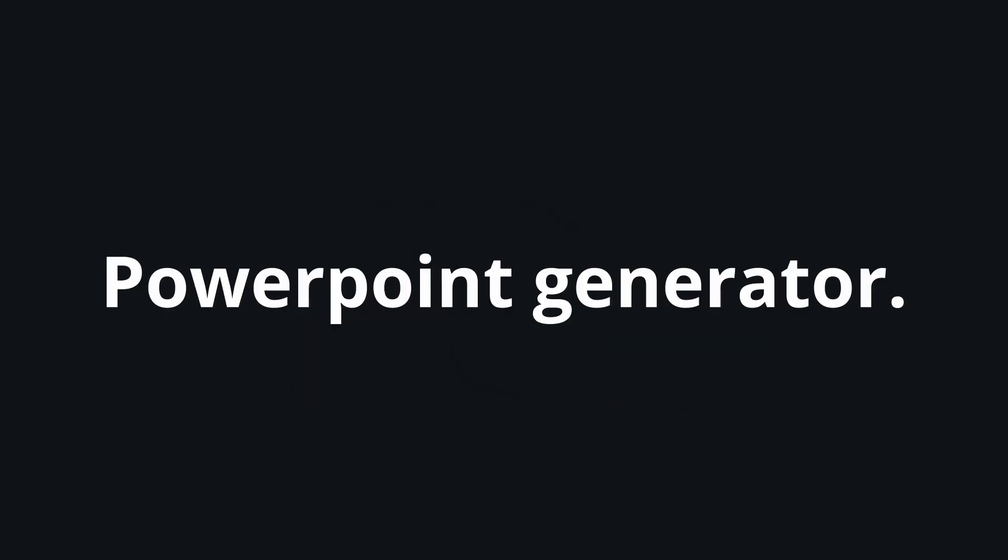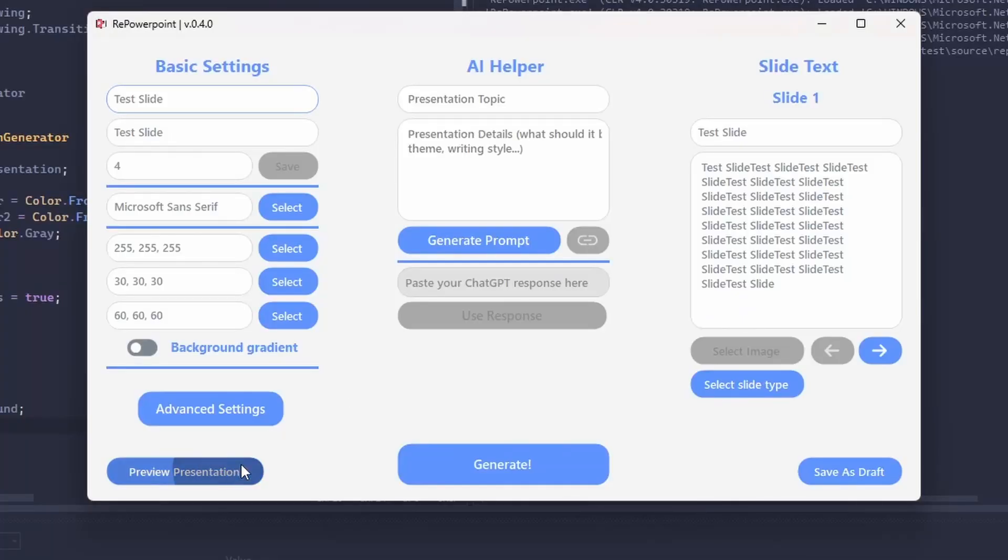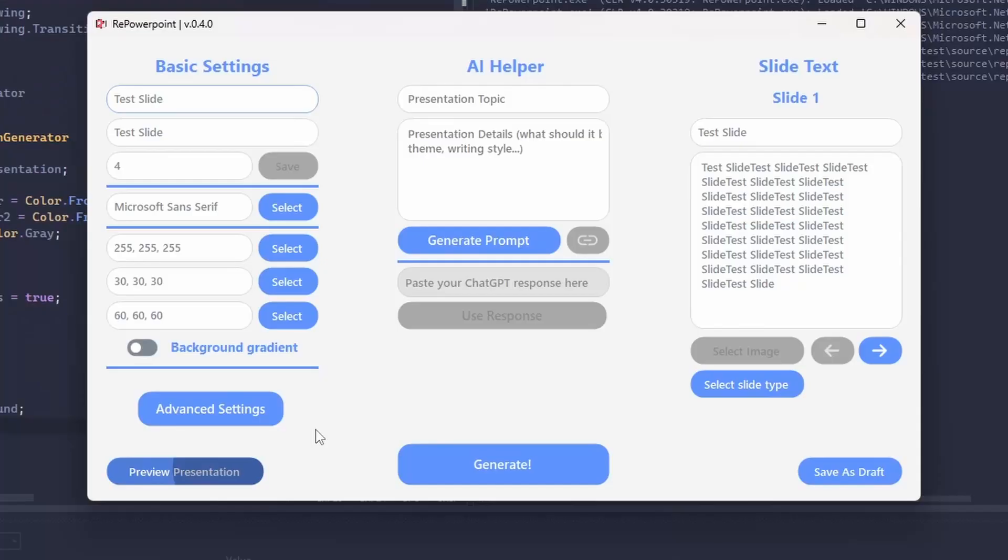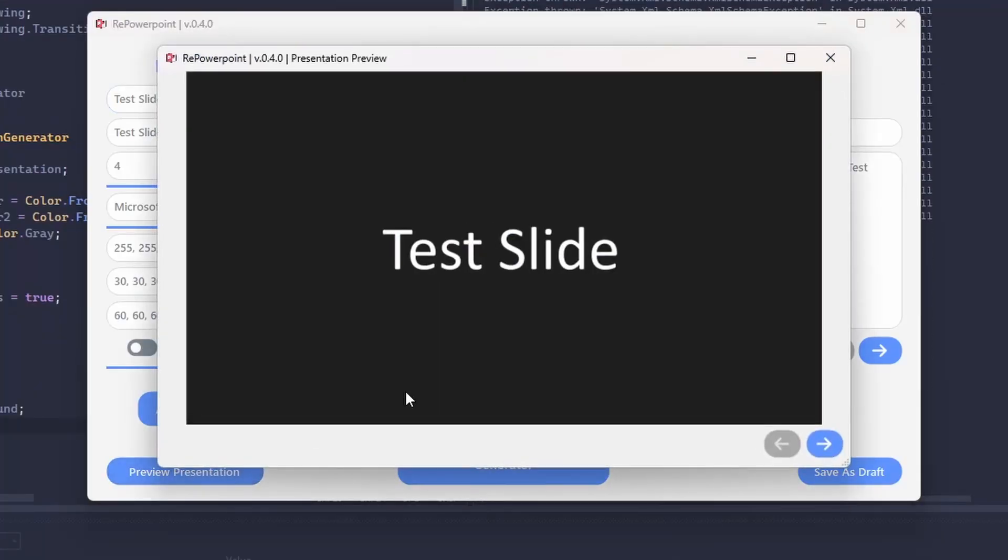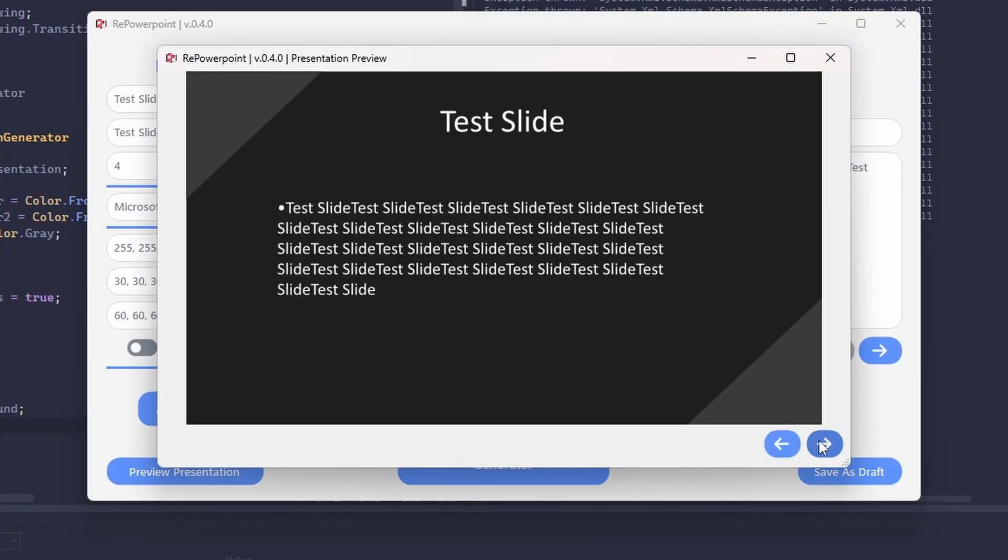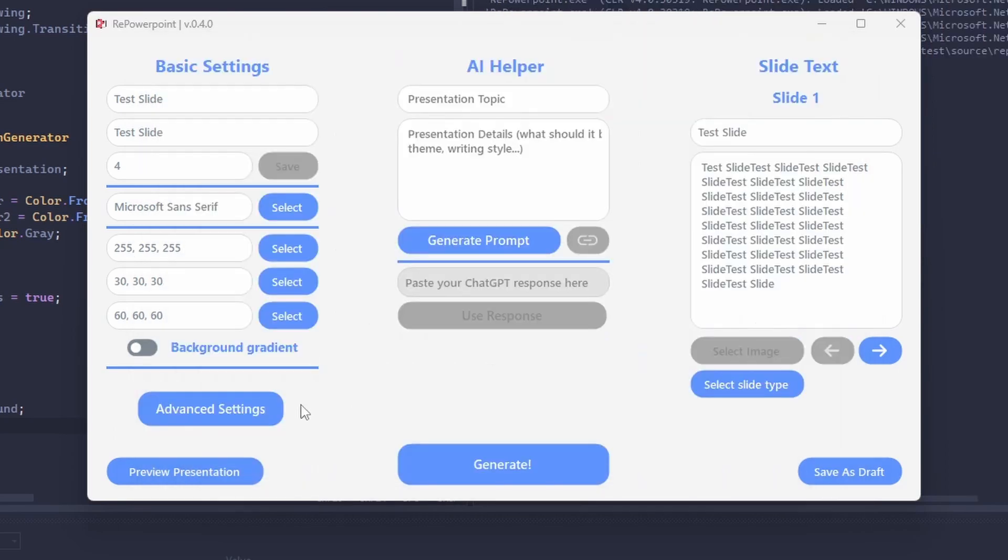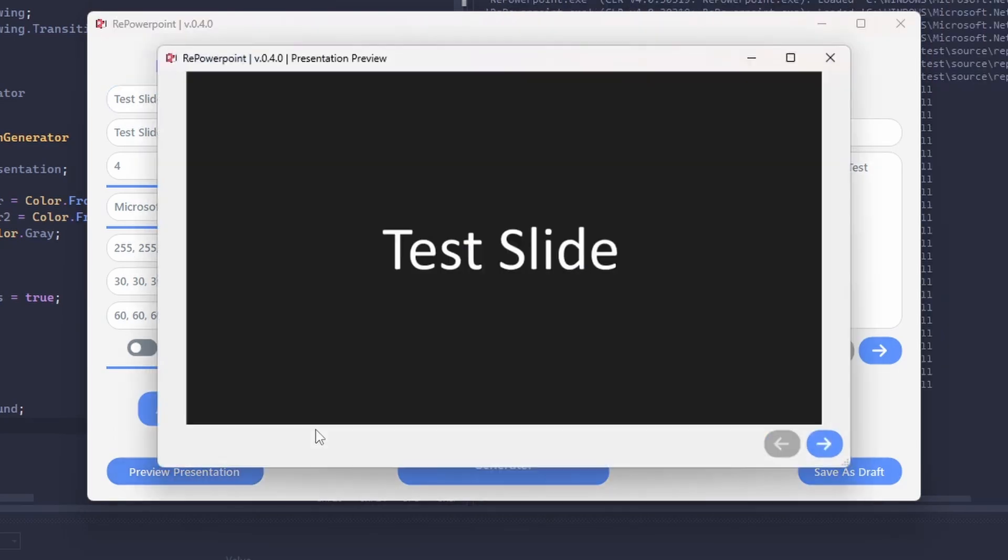This year I want to code three major projects. I want to finish my PowerPoint generator. I had a couple videos on the channel showcasing it but I haven't worked on it for the last five months. I want to come back to it and finally finish it. I think it's a useful program that can be very helpful for people.